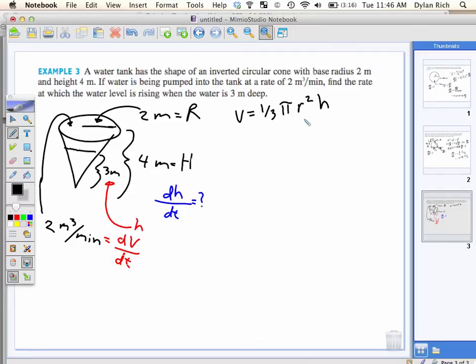This is the formula for the volume of a cone. If I use big R and big H, that's the exact volume of the entire cone. If I use little r and little h, I'm taking the volume of the cone of water that's there right then — the actual volume that's changing.